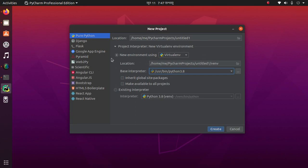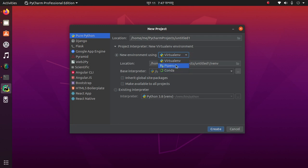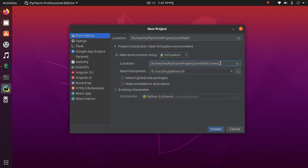Select new environment using virtualenv, pipenv, or conda. Then give it a name here and select the base interpreter.